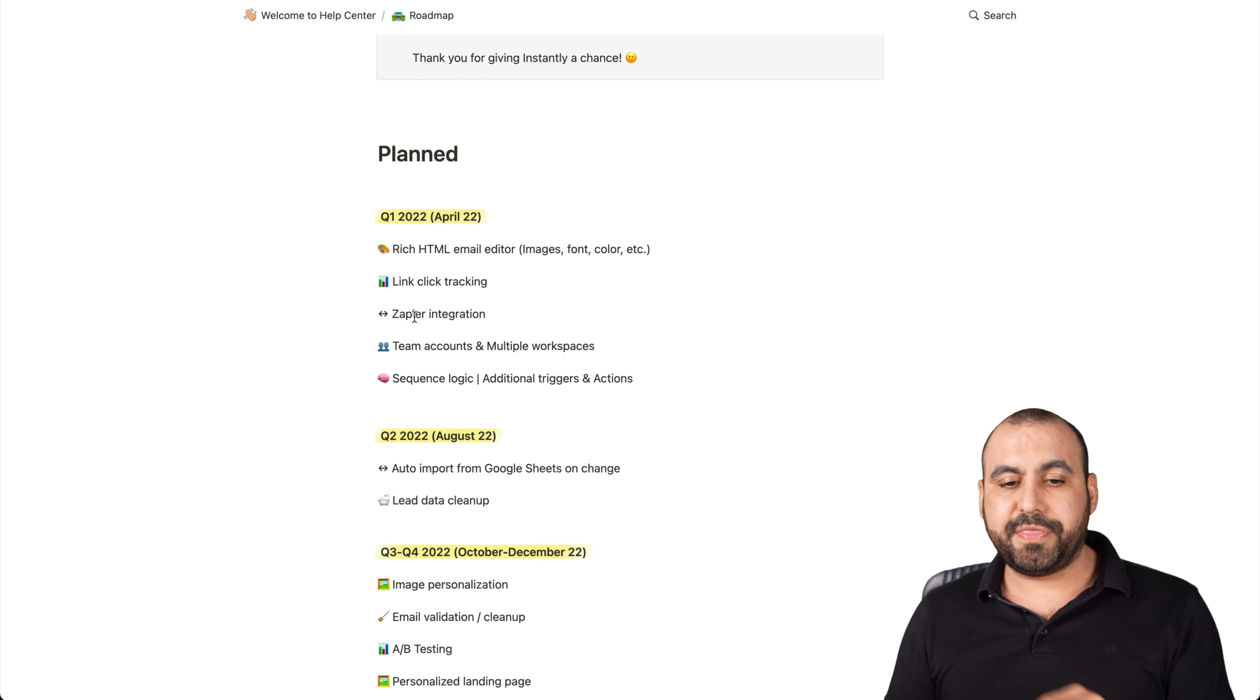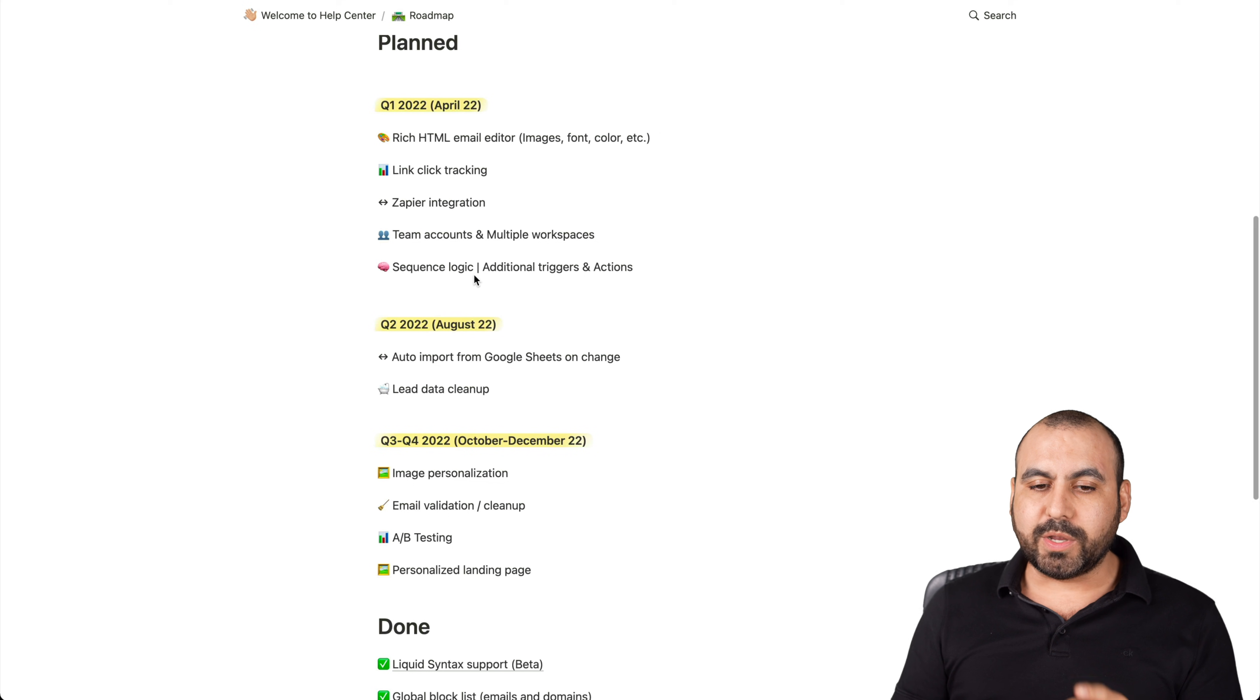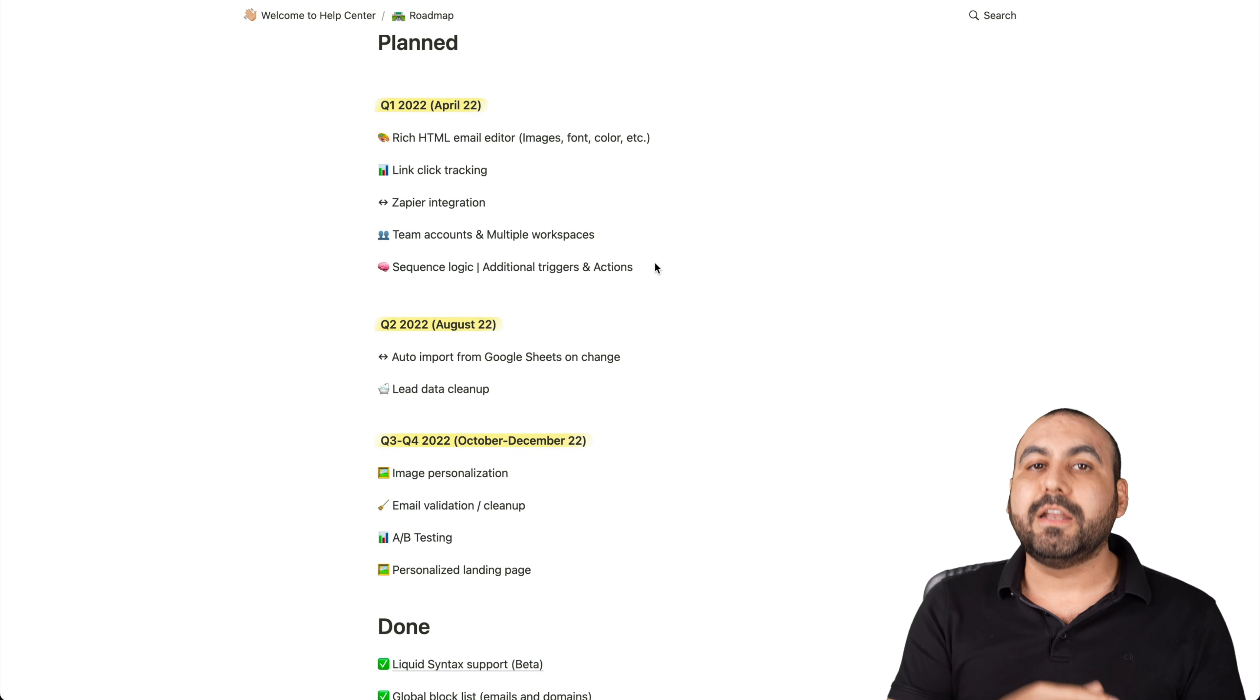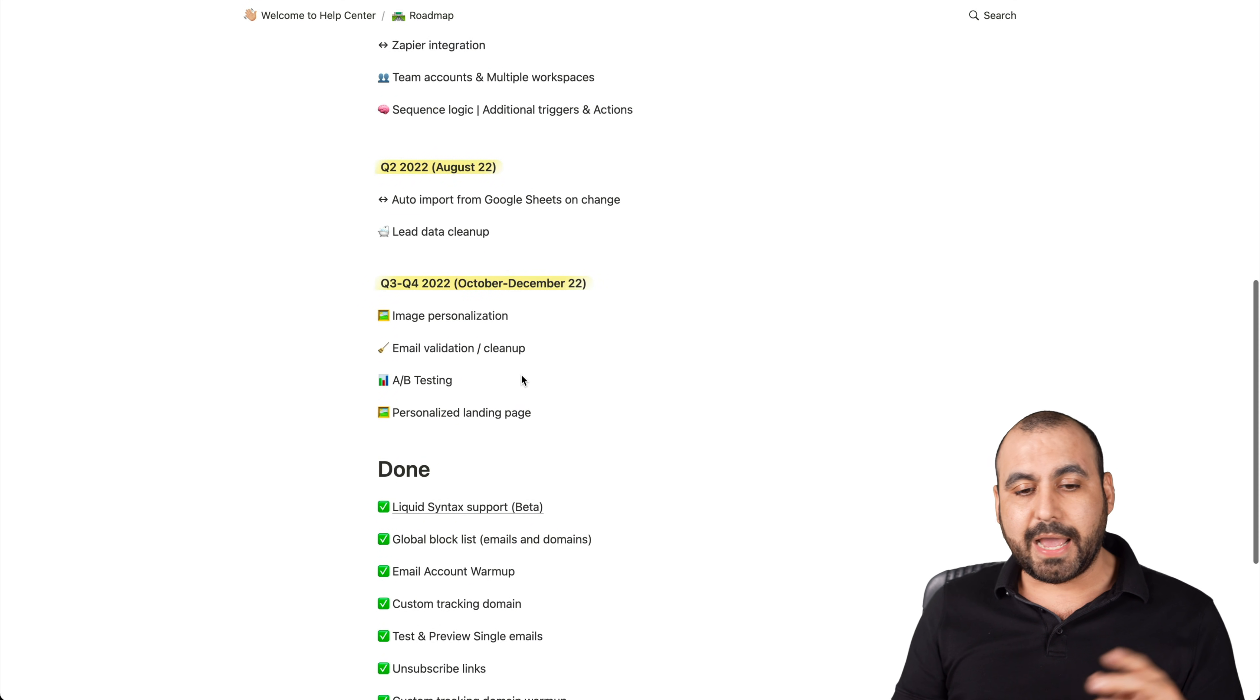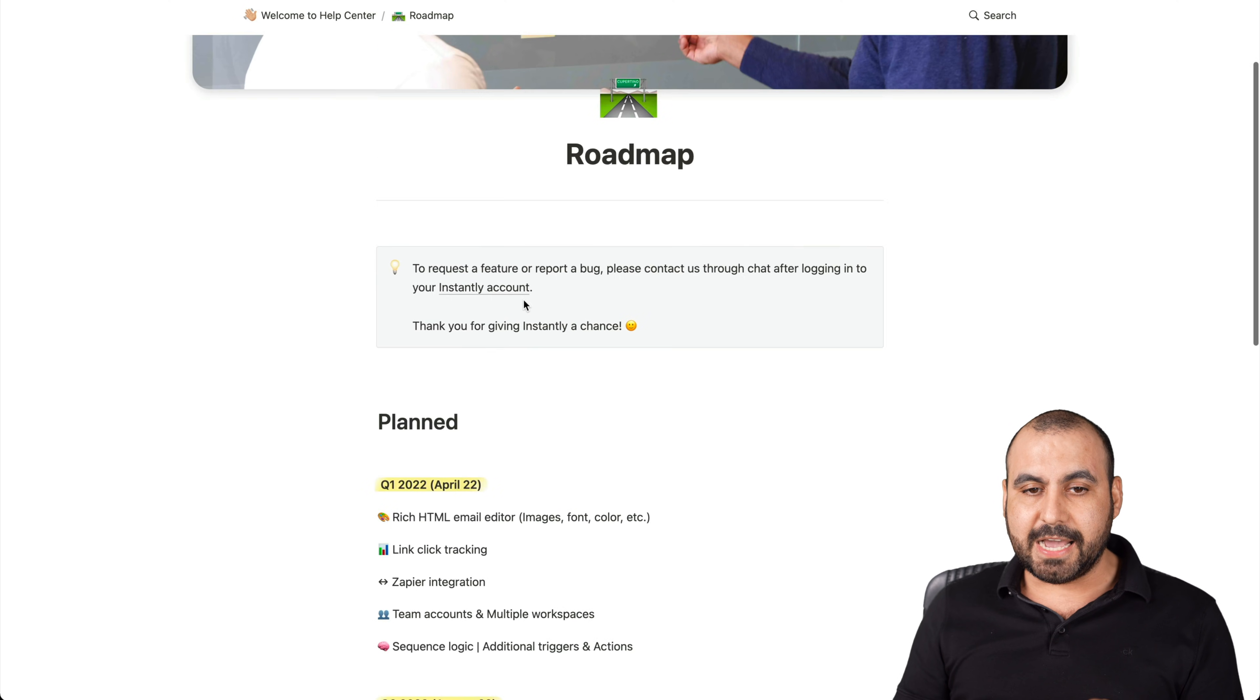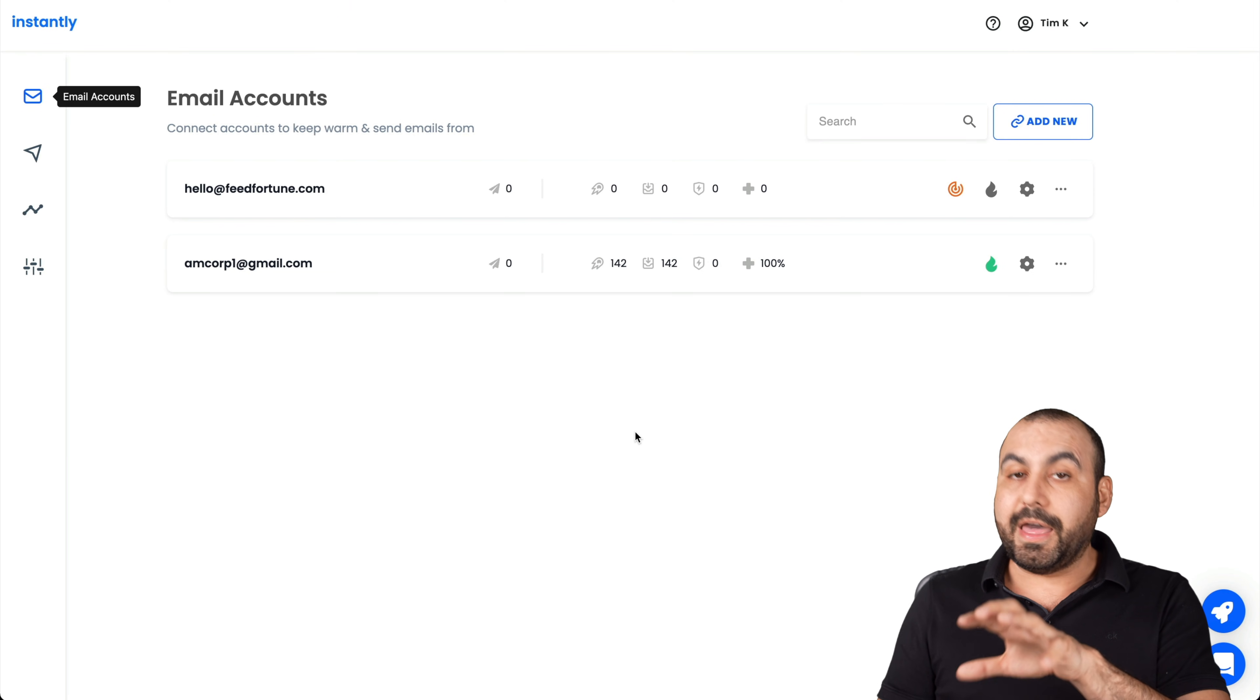Team accounts and multiple workspaces, sequence logic, additional triggers and actions. Like I said, that's something they're missing and they know they need to add it. Quarter two, this is what they're going to add. Quarter three and four and what's been done. So that's what's coming in the roadmap. That is Instantly.